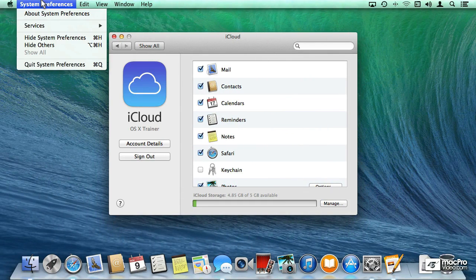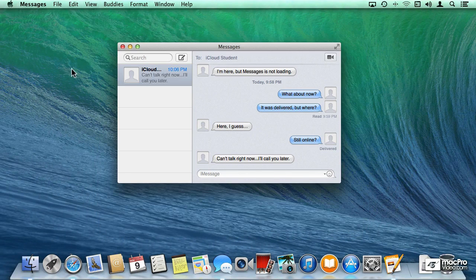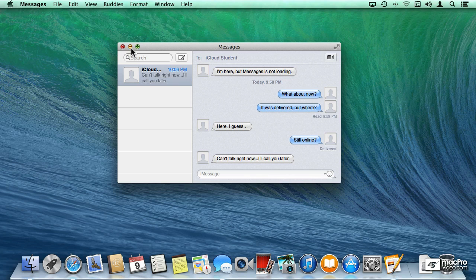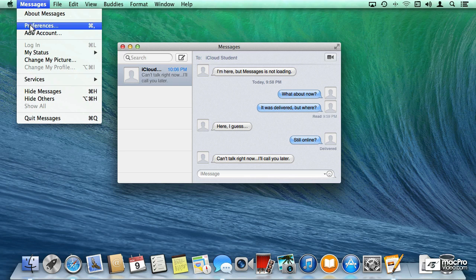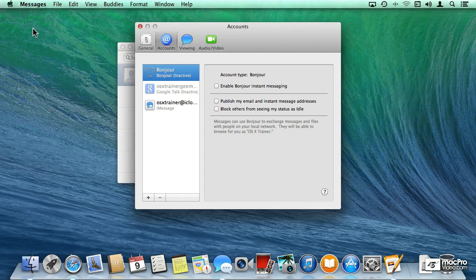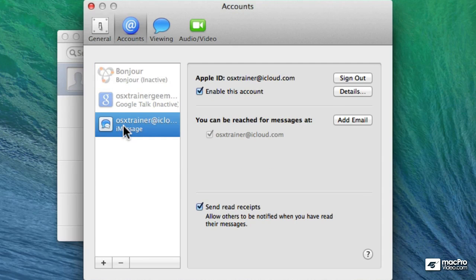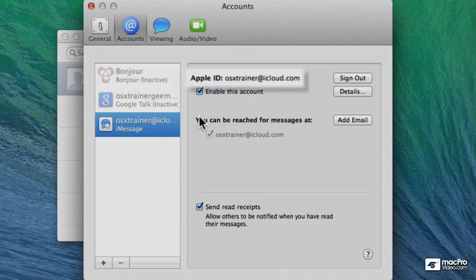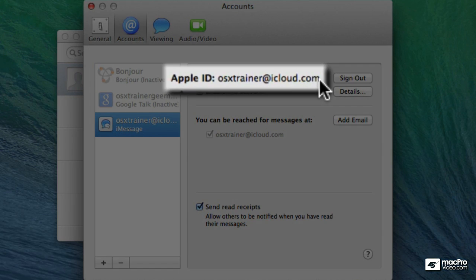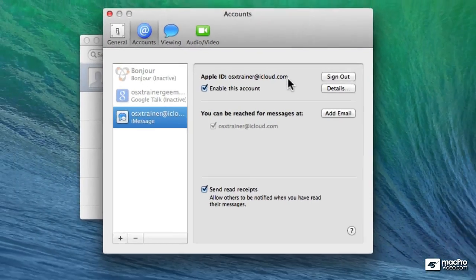Let me show you. I'm going to quit the system preferences. And under Messages, if I go under Accounts or Preferences and then Accounts, you're going to notice that I do have my Apple ID associated with my iCloud account.